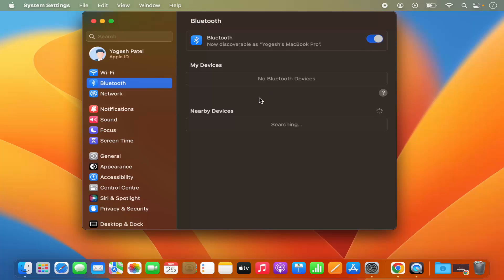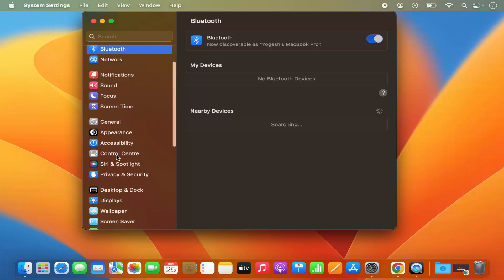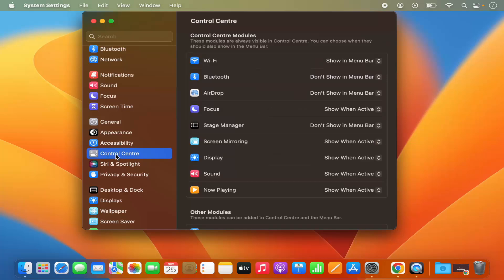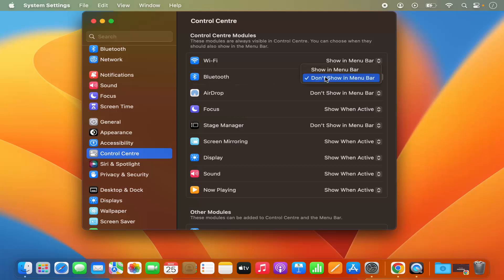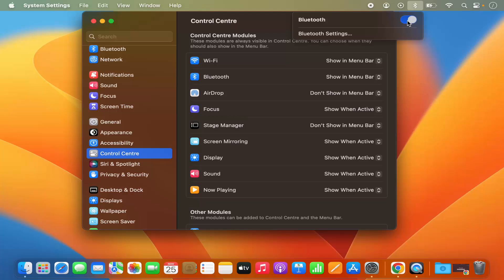What you can do to solve that is go to this section which says Control Center. Just click on Control Center here and you will be able to see this Bluetooth option. What you can do is select 'show in menu bar' option, which is going to show this Bluetooth icon in the menu bar itself, and from here you can enable or disable the Bluetooth from the menu bar.